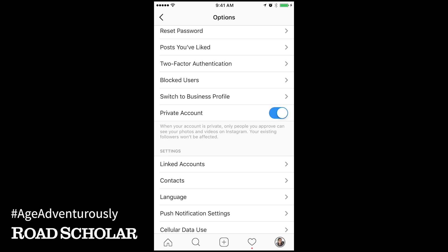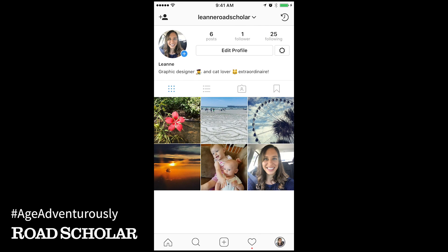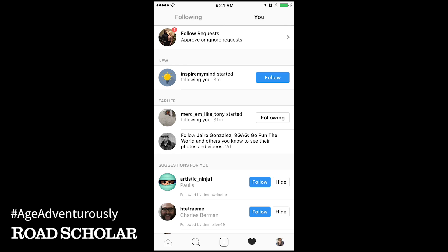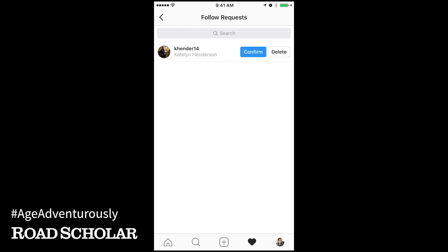Now that your account is private, you will receive a notification on your activities screen each time somebody has requested to follow you. Touch the heart icon at the bottom of your screen to see your activities screen. If anyone has requested to follow you, you will see follow requests at the top of your screen. Touch follow requests to see the list of the people who would like to follow you. Now you can confirm to give them access to your photos or delete to deny them access.